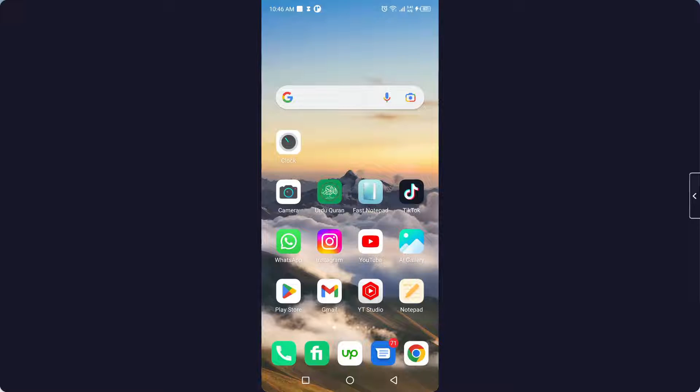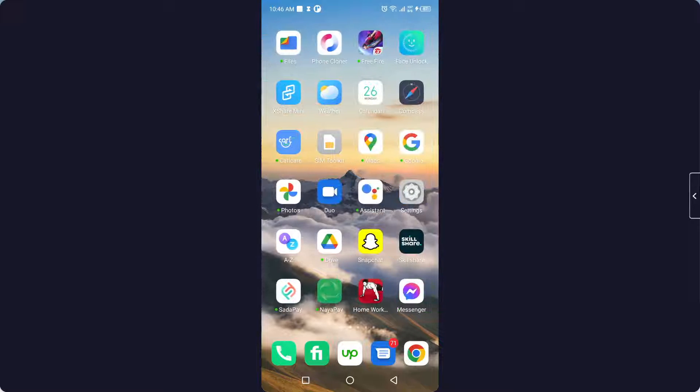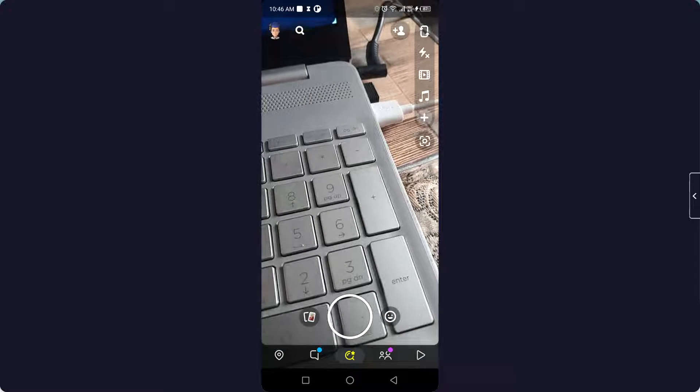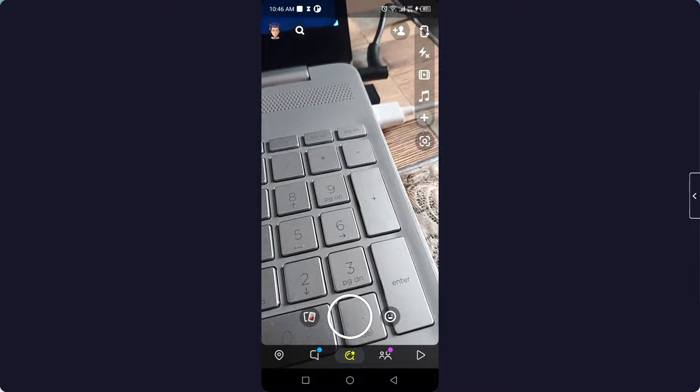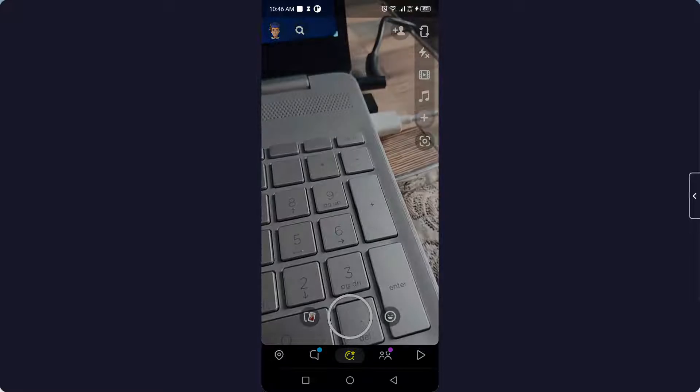So the first step you need to do is to open Snapchat and then you need to click on your profile picture in the left top.